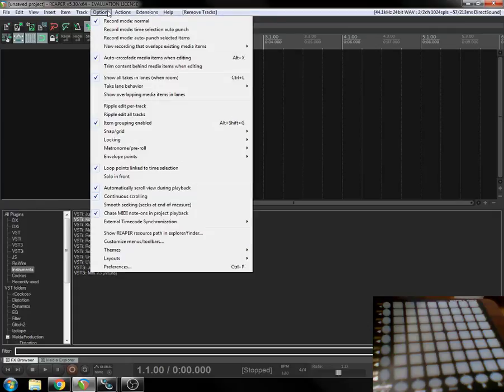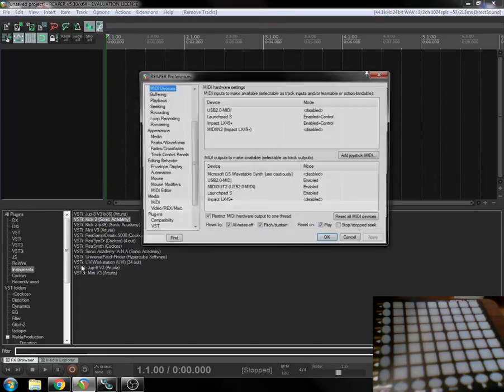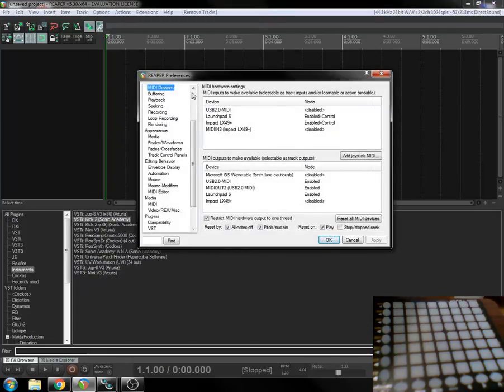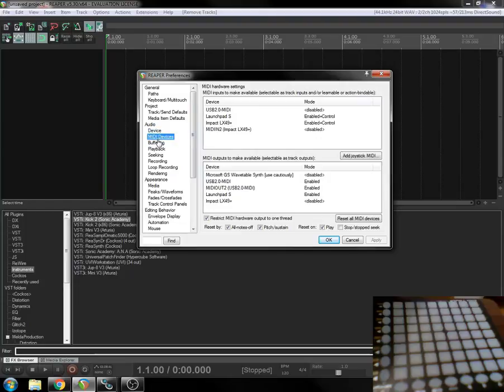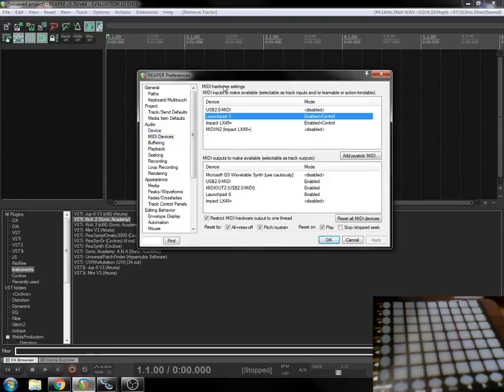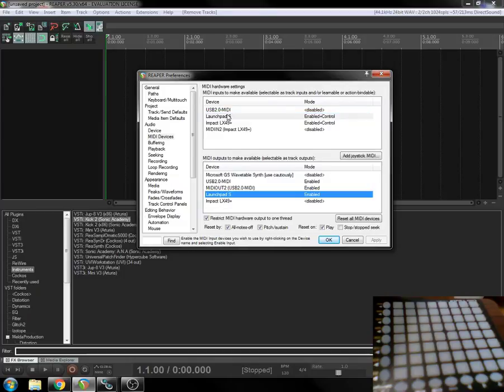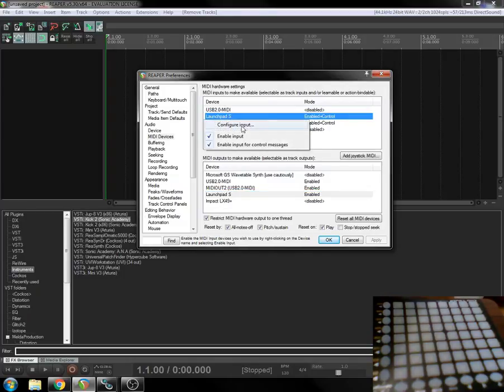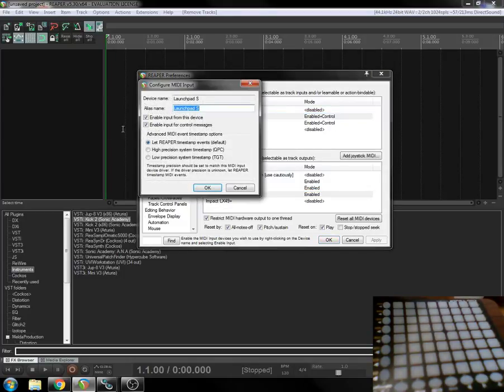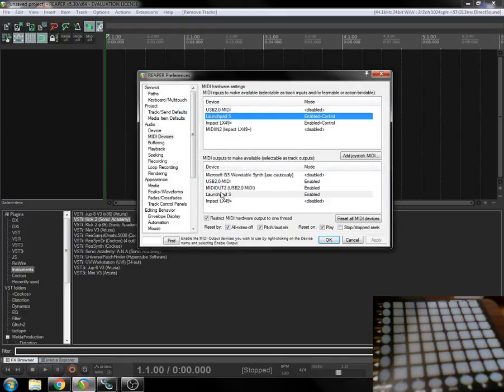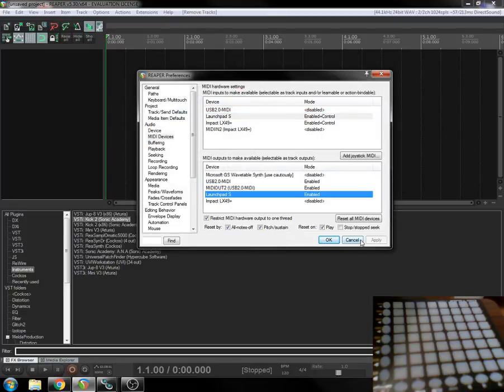First thing you want to do is come into Reaper, go to your options, check your preferences. What are your MIDI devices here? It's going to show up as the Launchpad S in both the MIDI input and the MIDI output. Make sure that they're enabled in both. So right click, enable, double click, enable, make sure you do the same on the output.